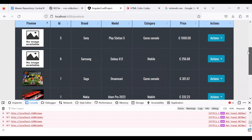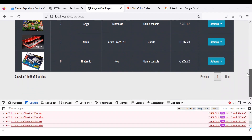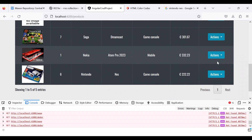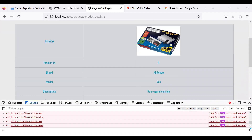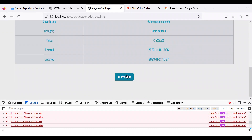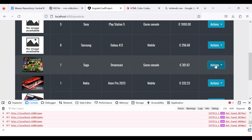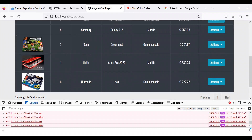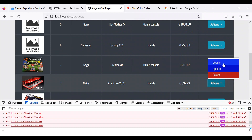Before creating the delete function, I want to check the product details to see if datetime is working. As you can see, we have a created time showing when the product was created and also an updated time. For the Dreamcast it's the same — this is an important thing that it's working.